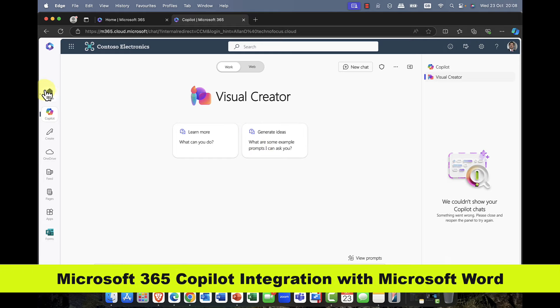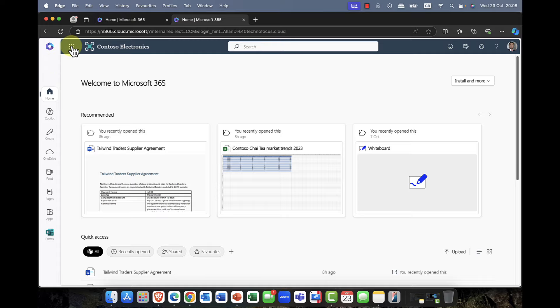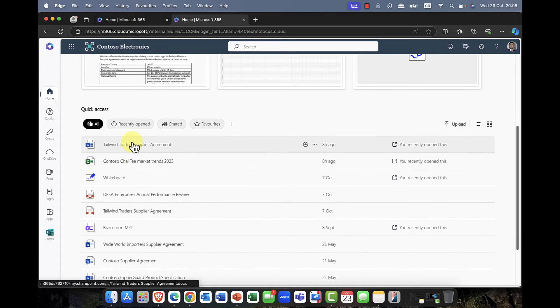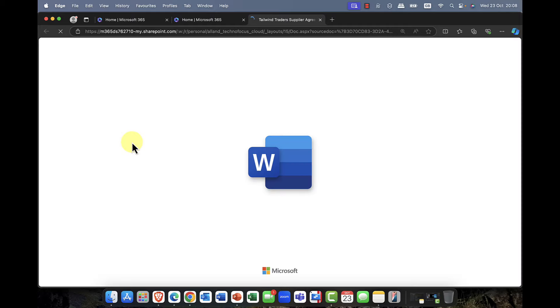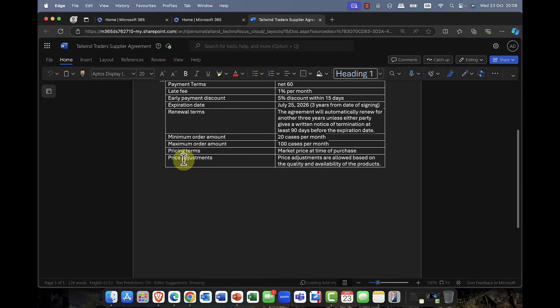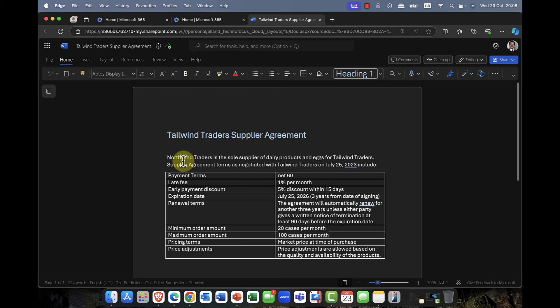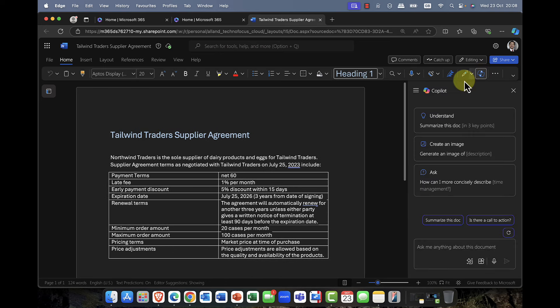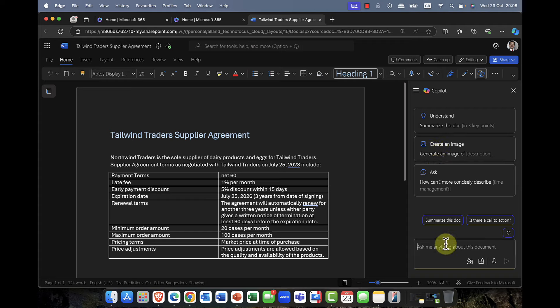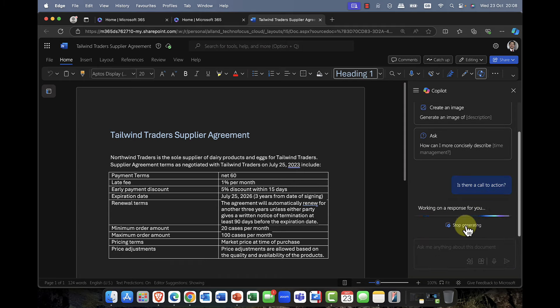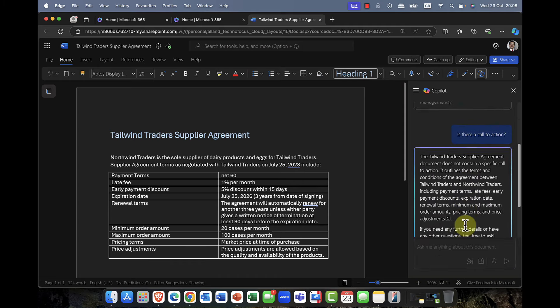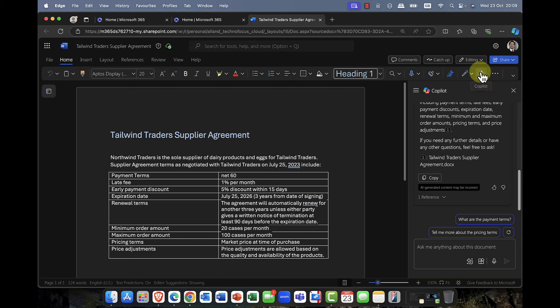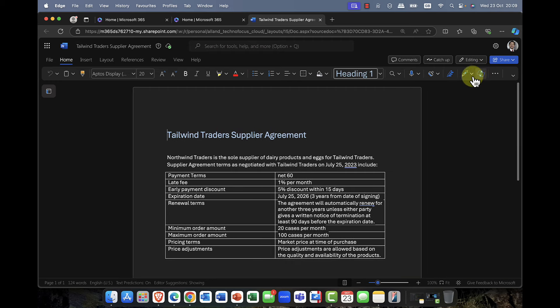Now, just to say that the integration doesn't stop there. You can see that I have a number of documents open here. I can go into this Tailwind Traders document here, and you can see there's not really a lot here, but if this was a very large document. You'll notice that we also have the copilot button here as well. And if I click onto this, now because I'm in Microsoft Word, it's making some suggestions. For example, I can say, is there any action that I need to take on this particular file? And it will give me a summary of that.